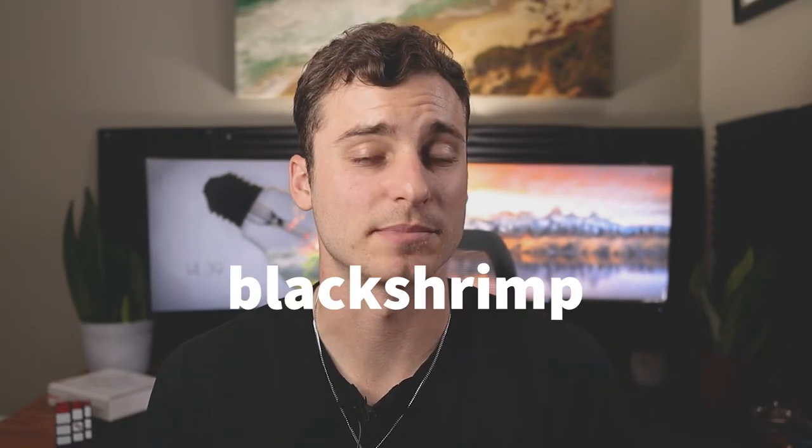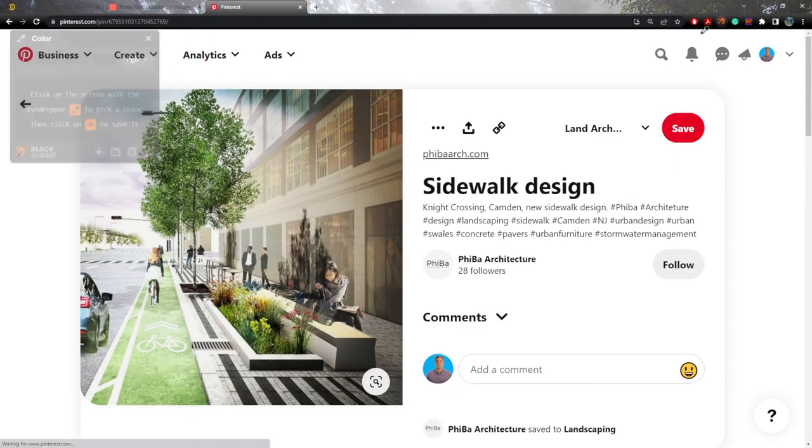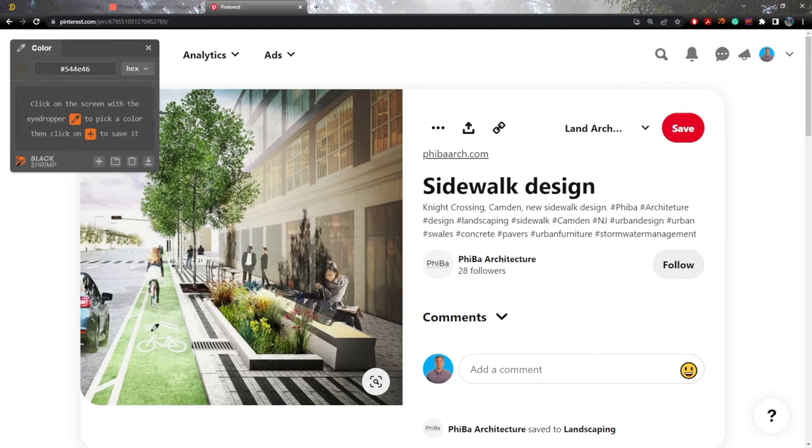Now, not only is there a fantastic Chrome extension for identifying font, but there's also a sweet Chrome extension for identifying color. This extension is called Black Shrimp and what Black Shrimp does is tells you exactly what hex code, RGB code, HSL code that you're looking at. All you need to do again is click on the Black Shrimp icon and you'll get a little eyedropper tool and there'll be a text box and you can identify exactly what color in hex RGB or HSL and it'll tell you exactly where it is as you're moving the cursor around.